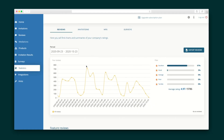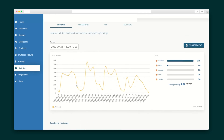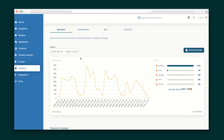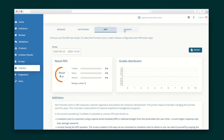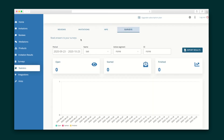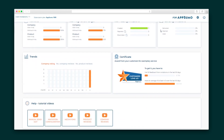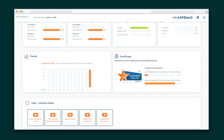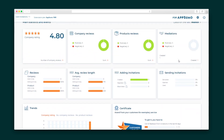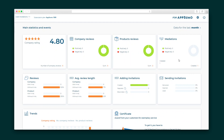Trustmate.io delivers loads of analysis in an easily digestible format. In the statistics tab, you can compare the effectiveness of your configurations, NPS, and poll results. Your client panel breaks down the stats on mediations, invitations, and more. Keep scrolling here to see your Trustmate.io certificate, which signifies that you've met the criteria of a trusted company.